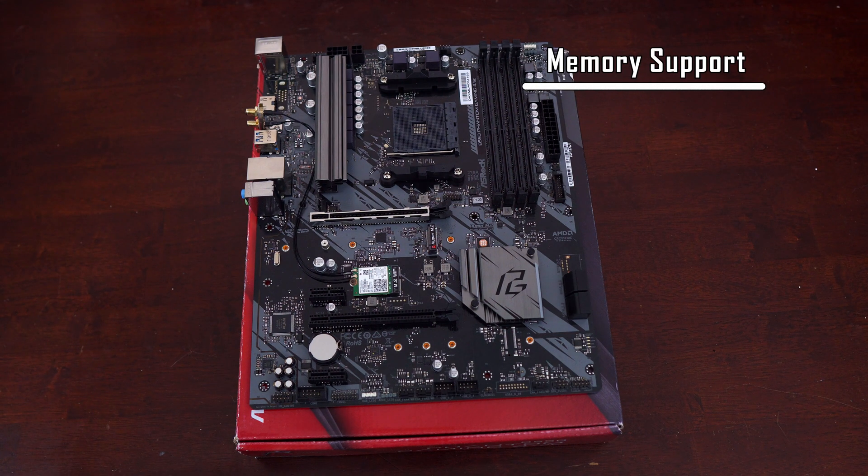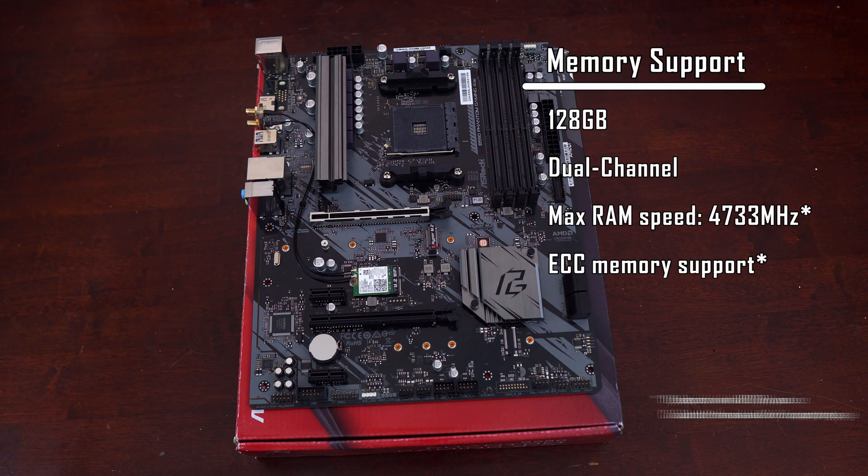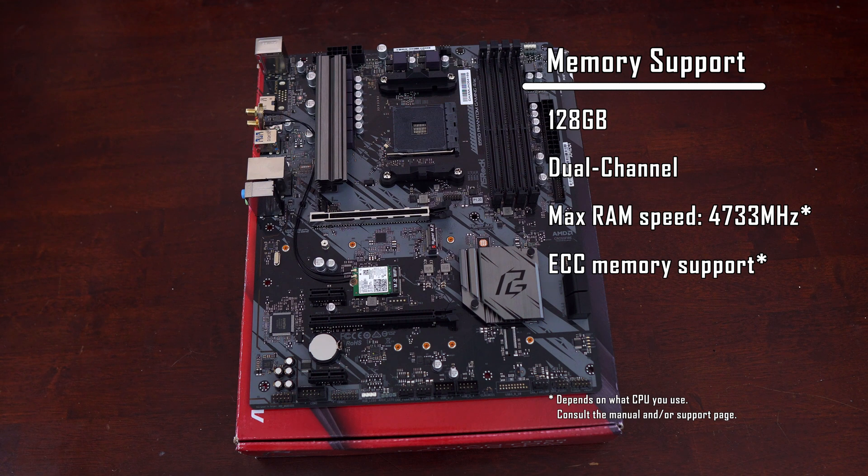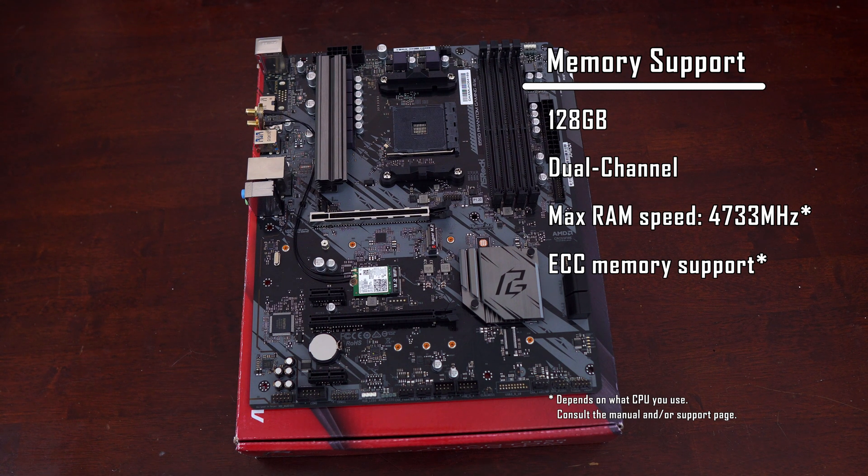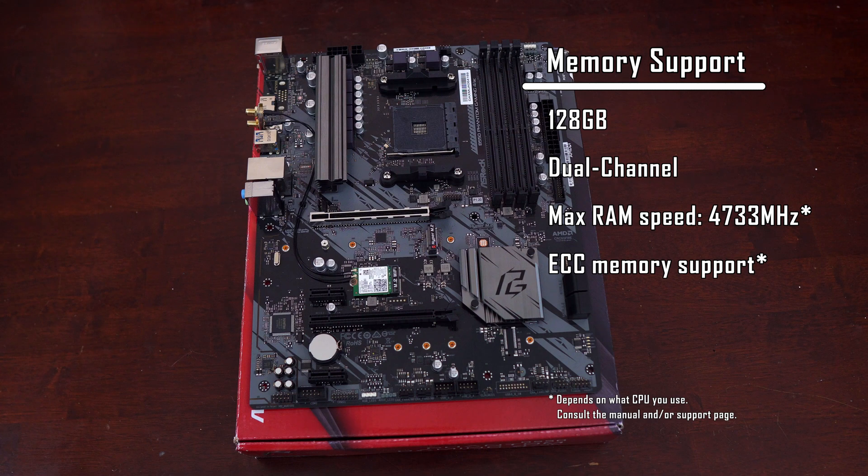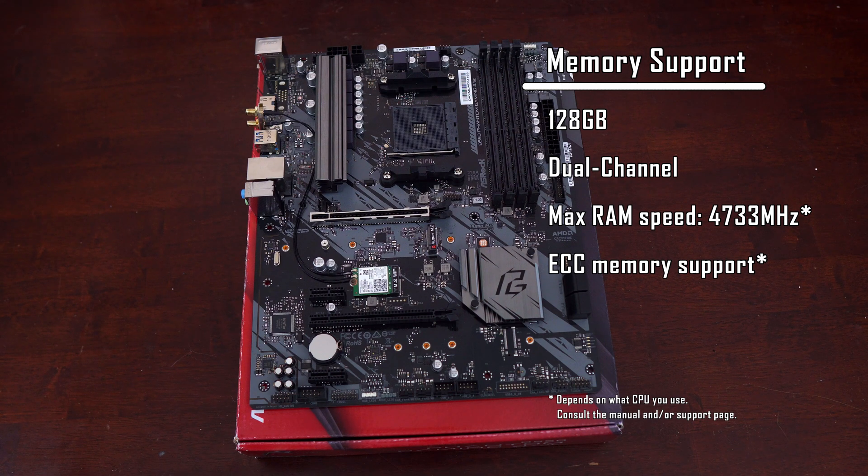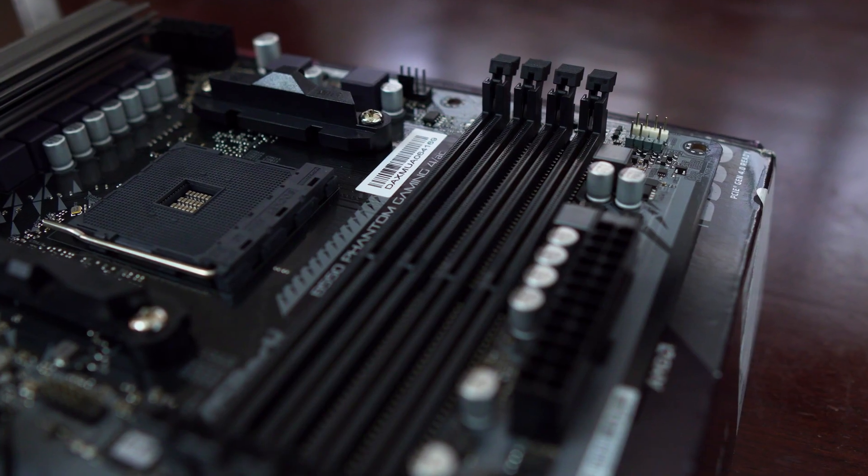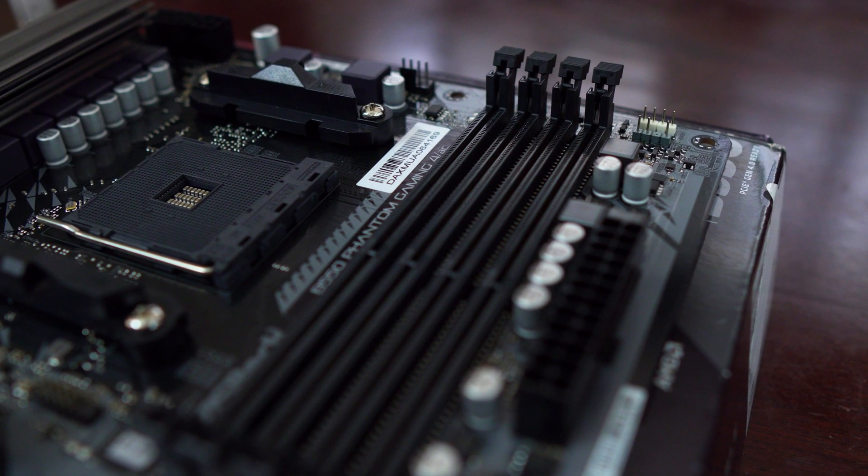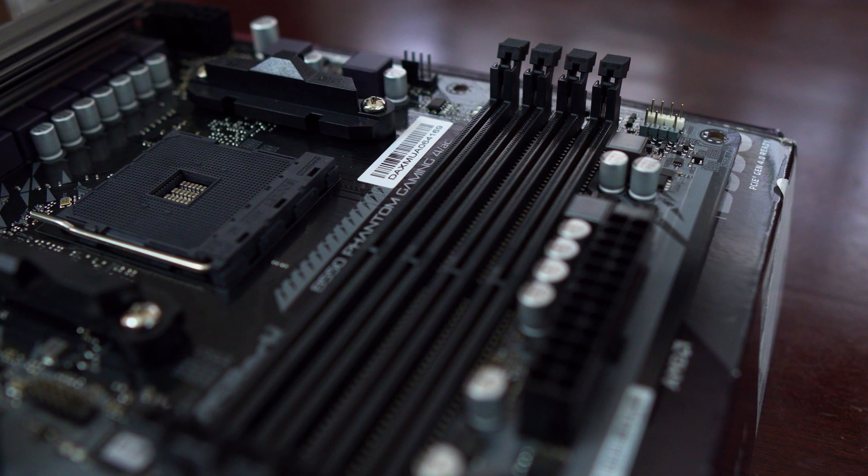For memory support you can install up to 128GB of RAM. The Phantom Gaming 4 supports a variety of RAM speeds with a max speed of 4733. Maximum speed of course also depends on which CPU you use. There's also support for ECC memory and this is only if you use AMD's Pro line of CPUs.